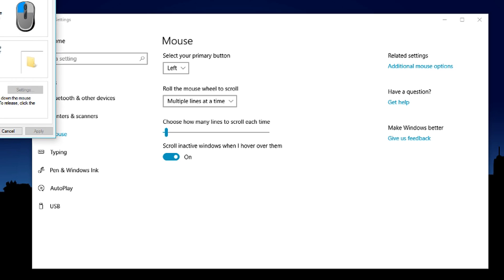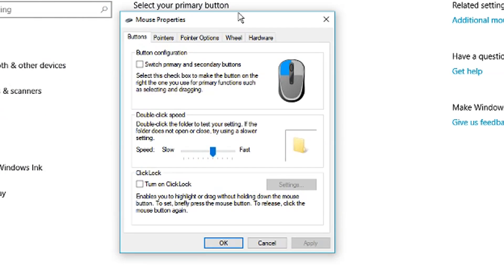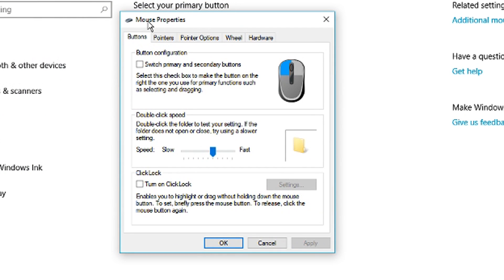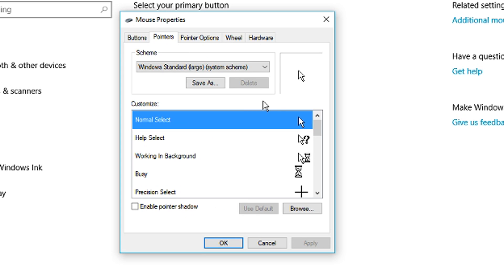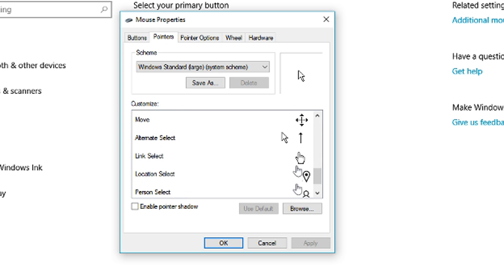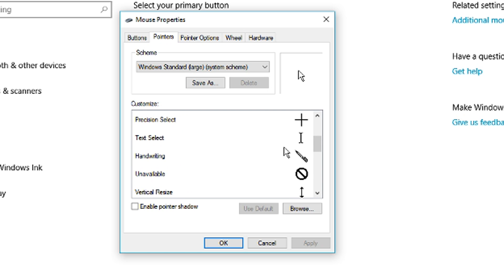And on the right here, additional mouse options. This has opened another window that says mouse properties. I'm going to go to pointers. Now this has a list of all the pointers that have been selected. You can see most of these you probably don't even recognize because they never show up.